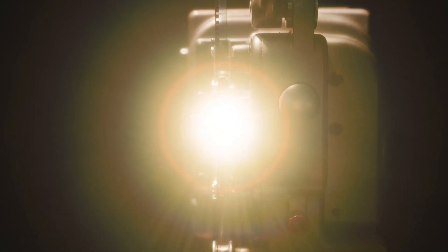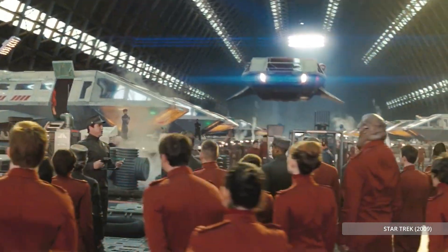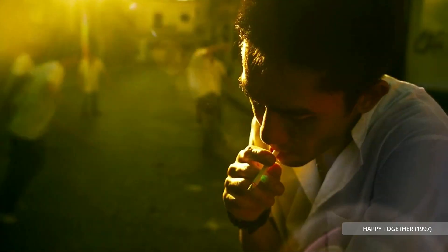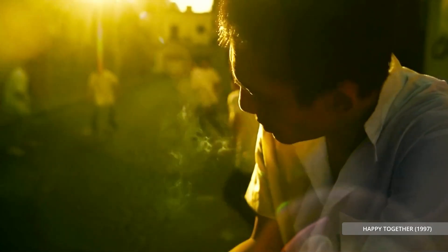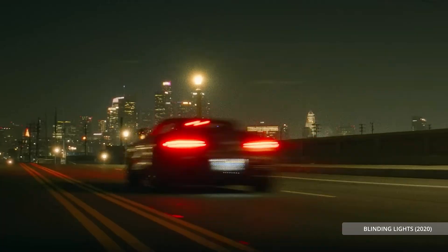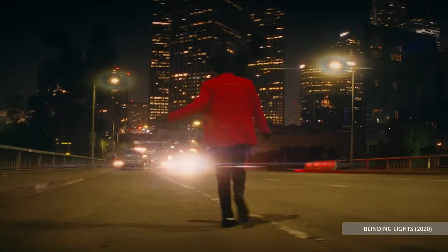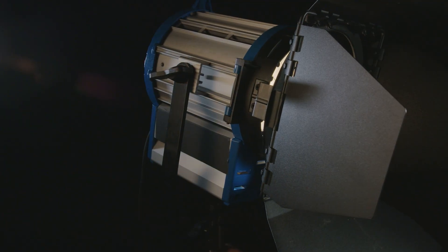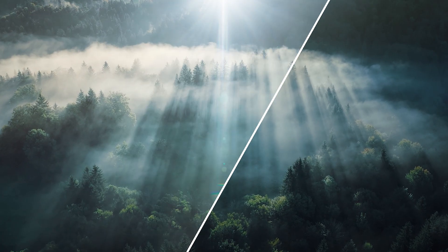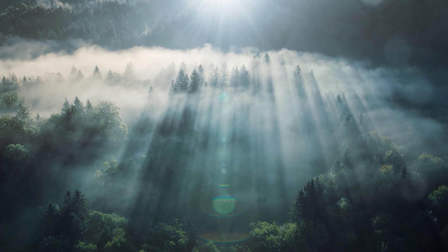You've definitely seen them everywhere from sci-fi space battles to dramatic sunsets and even in high music videos. Lens flare used to be something filmmakers avoided because it was considered a technical flaw, but now they are a powerful storytelling device and design tool.